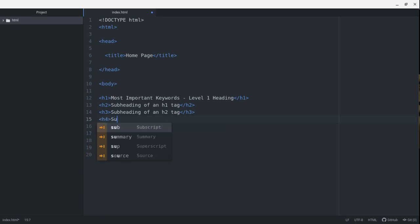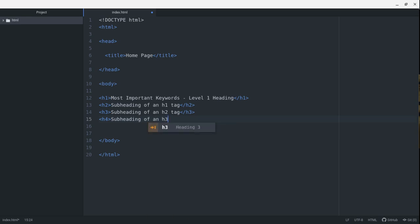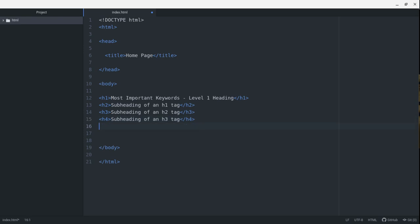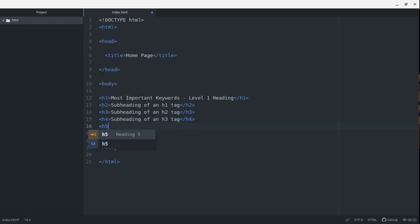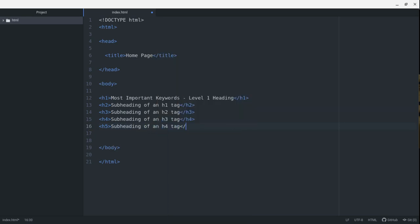An H4 tag is a subheading of an H3 tag. I'm going to close this with H4. An H5 tag is a subheading of an H4 tag.